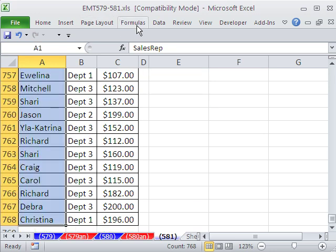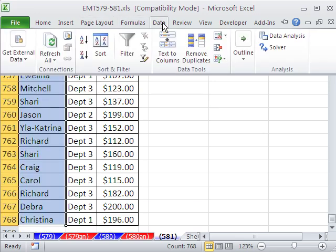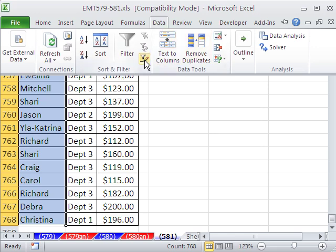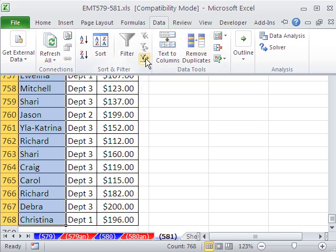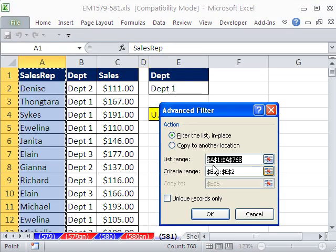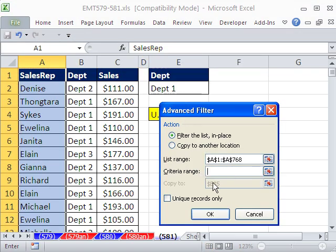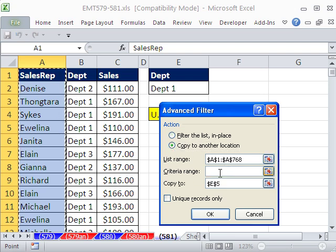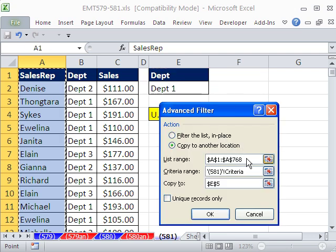I'm going to go up to Data in the Sort and Filter group, then Advanced Filter. In earlier versions, you go to the Data menu, Filter, then Advanced Filter. I'm going to click Copy To. That range looks correct. The criteria range is going to be right here. The range is not correct — we need to have it up to column B, so I'm going to change it to B.